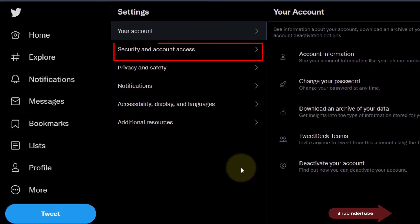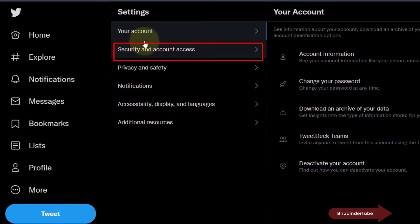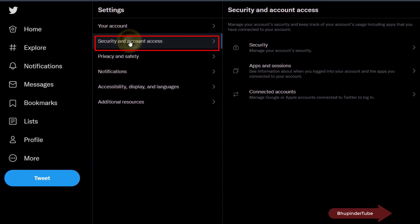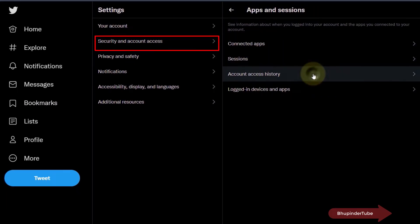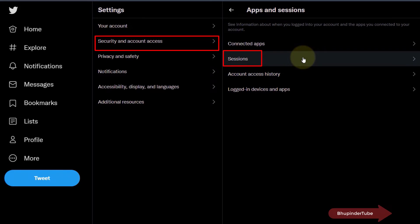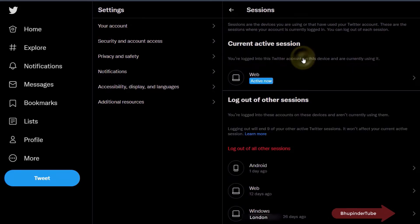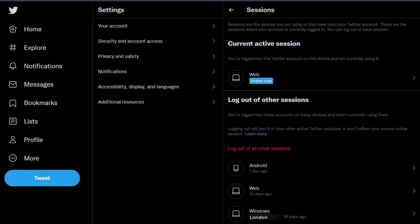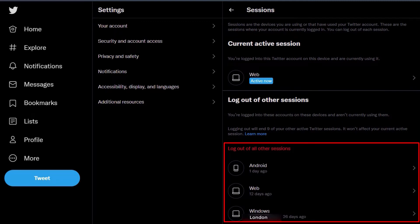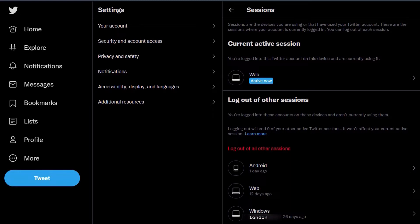Select Security and Account Access, then select Apps and Sessions, and then Sessions. Here it will show you your current active session and all other devices that have access to your Twitter account but are not logged in.